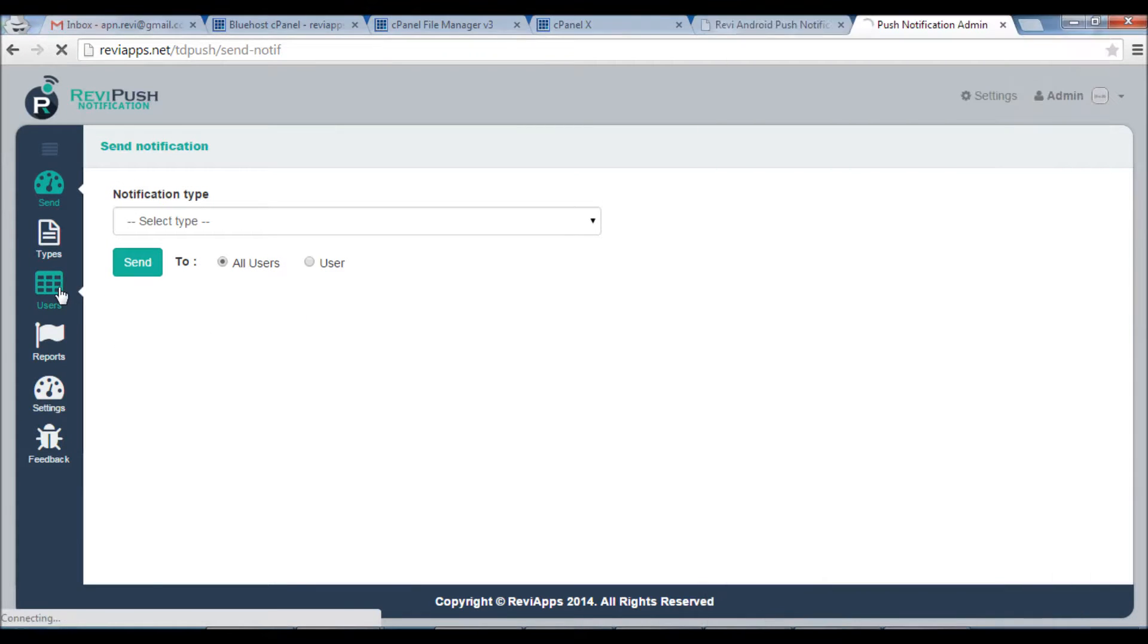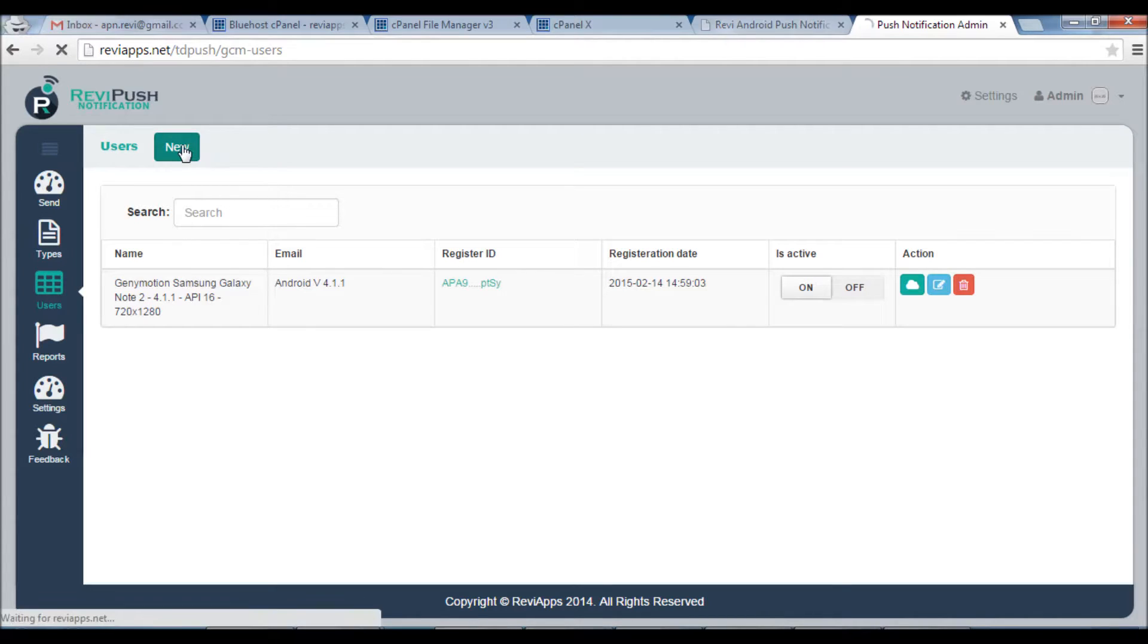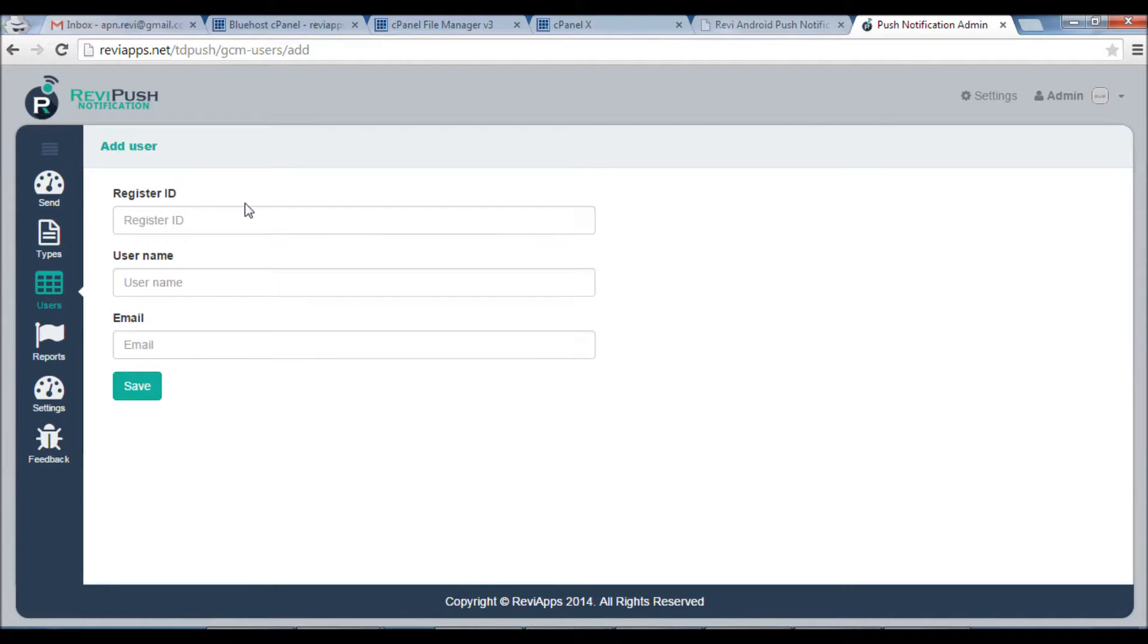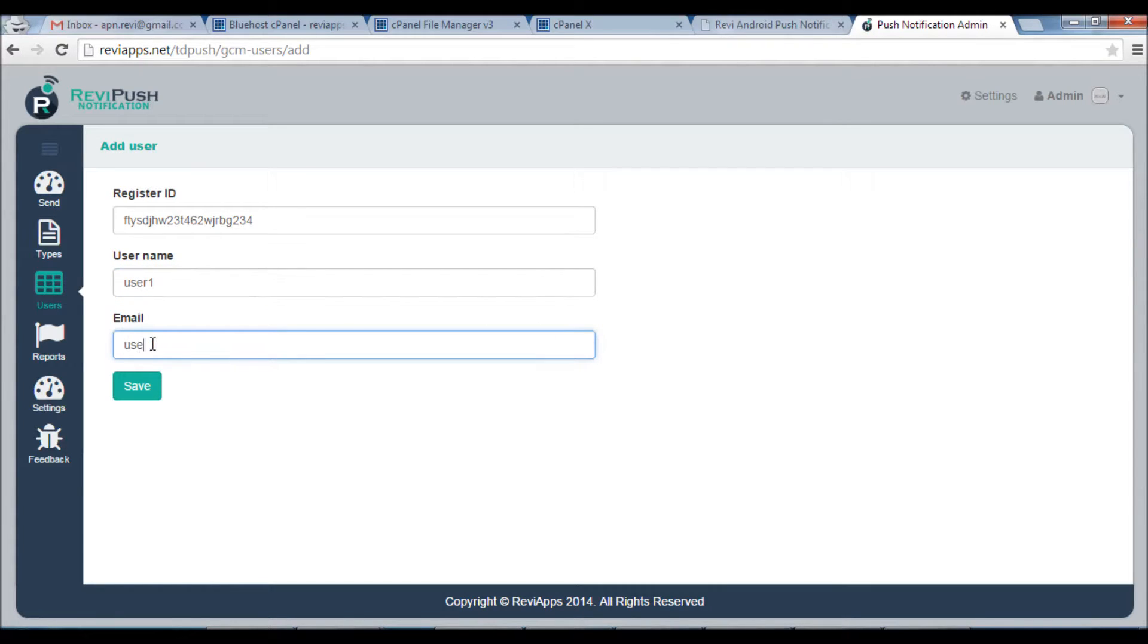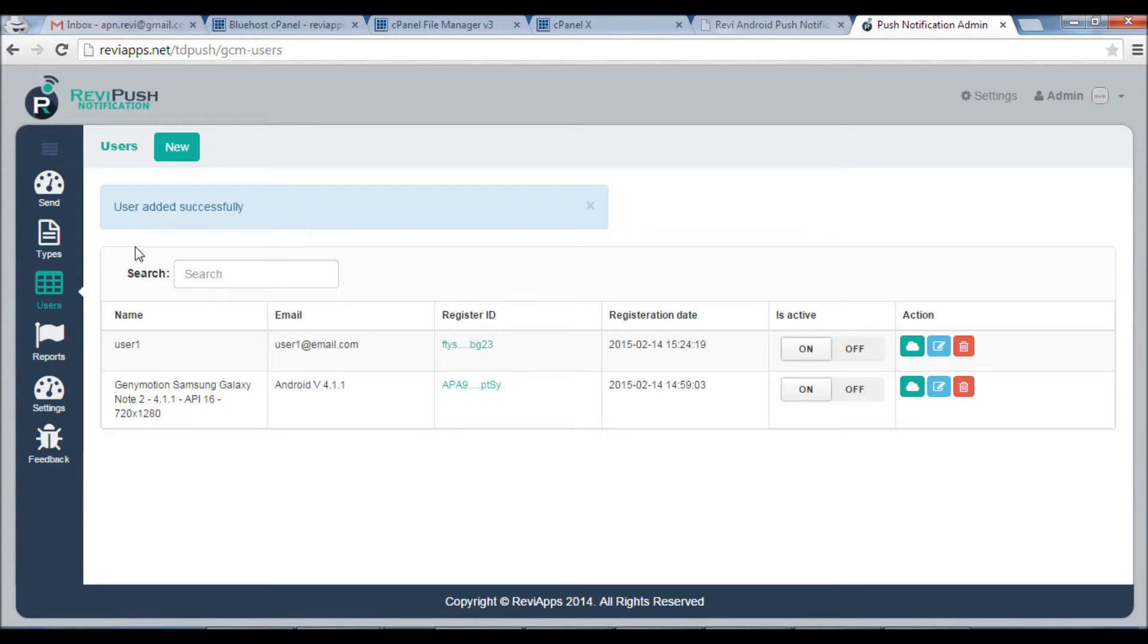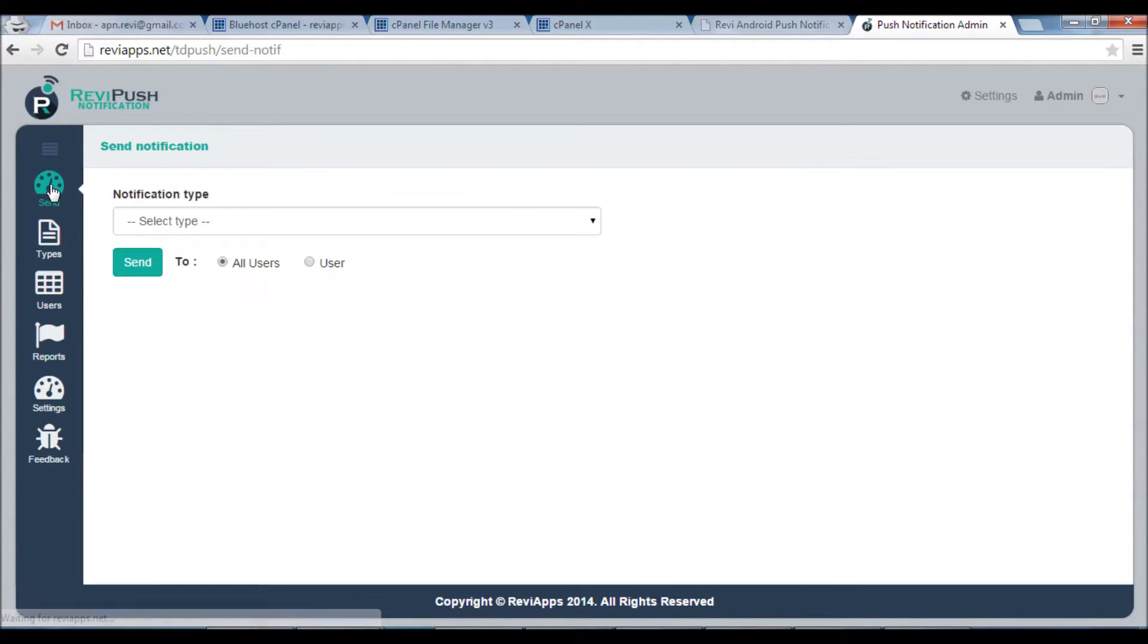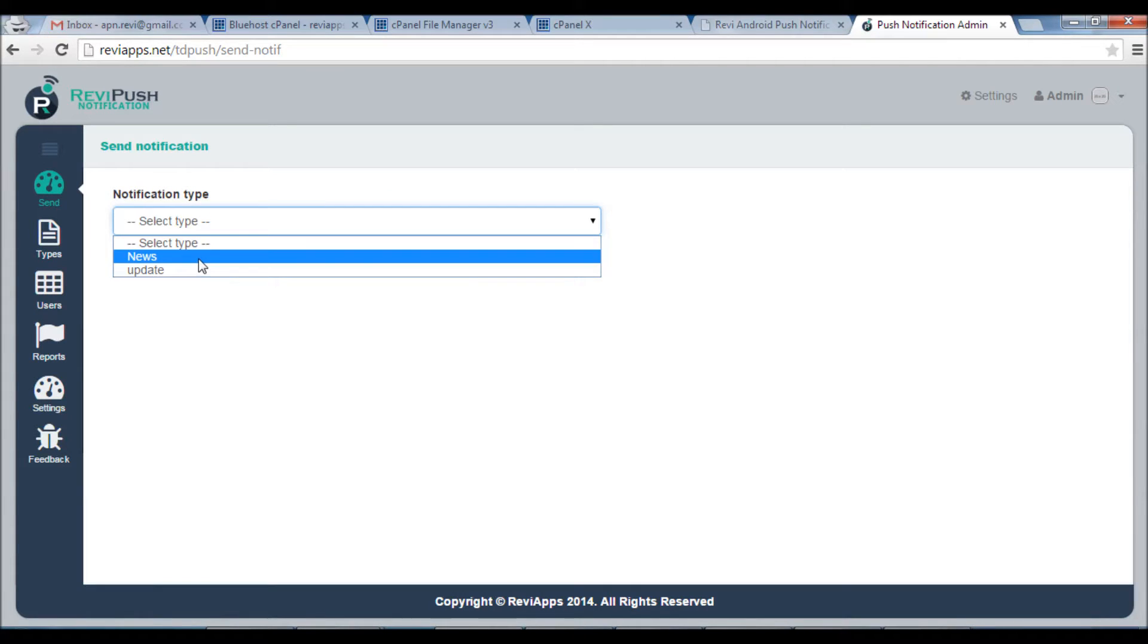From here you can see the users and you can add user manually actually, which is a hard job. Just let's just try it. Okay, Registration ID, Username, User One, Email, userone@email.com. Save.